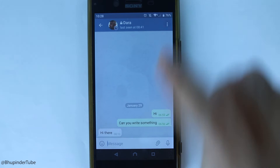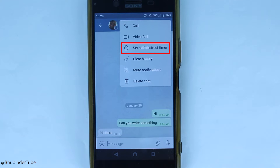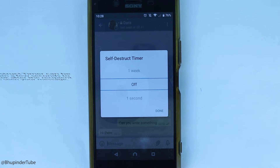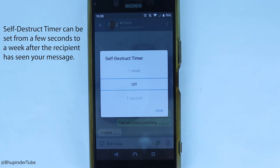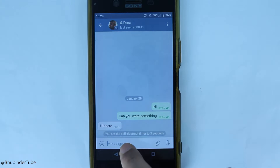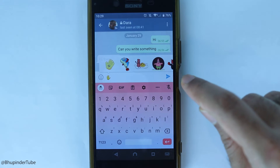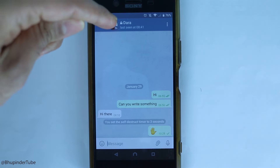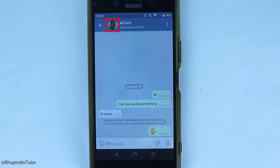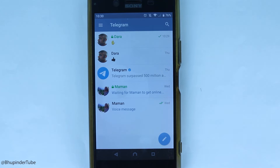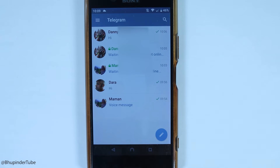Another interesting feature in Secret Chats is the self-destruct timer. Go to the three-dot menu and set a timer — options range from every one second up to every one week. For example, setting it to three seconds means messages are automatically deleted three seconds after the recipient reads them.